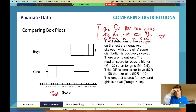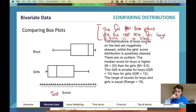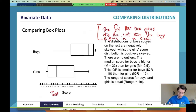If you take out that context, all you've got is: 'The distribution of boys' scores is negatively skewed whilst girls' scores is positively skewed. There are no outliers. The median score for boys is higher than for girls. The IQR is smaller for boys than girls. The range for boys and girls is equal.' That means nothing without context. You need to say the parallel box plots display the test scores for boys and girls in a class — that's all you need.